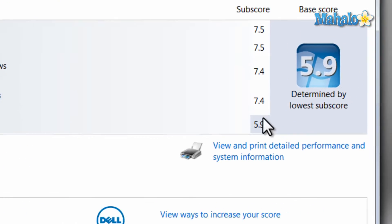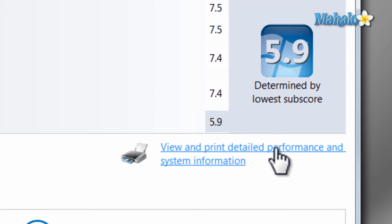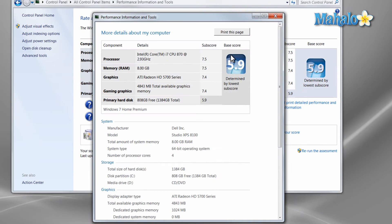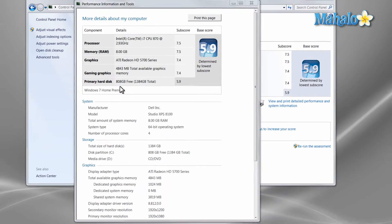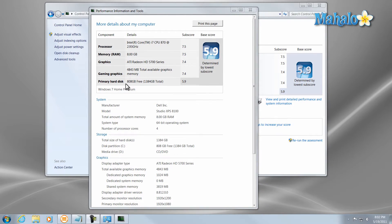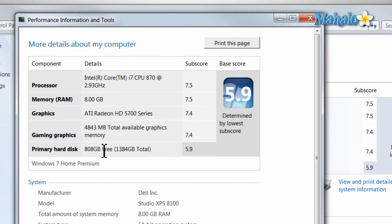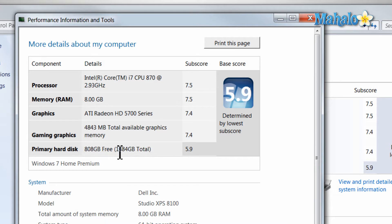So these scores here are almost perfect. I can even view some more information just by clicking over here. Now if I wanted to increase my computer's score, I'd upgrade my hard drive. It seems like I have enough free space, but it seems like my issue might be my hard drive's speed.